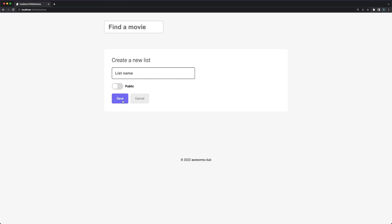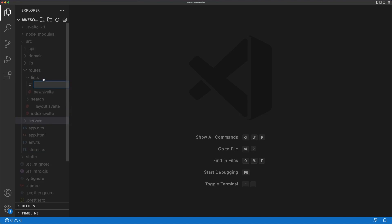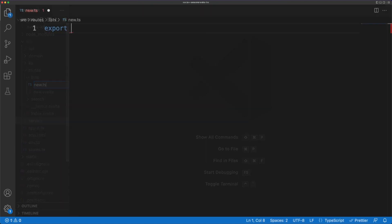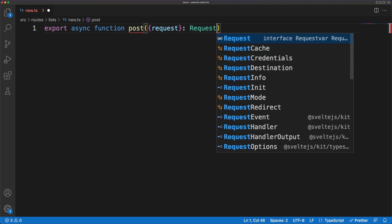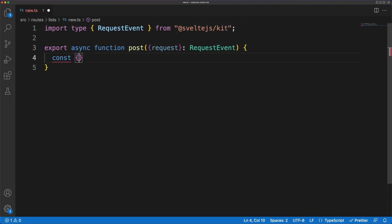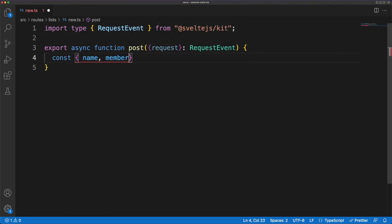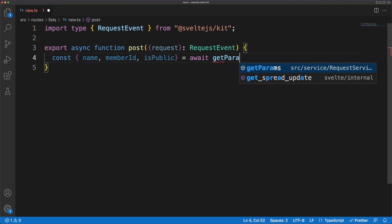We've seen this in practice with the search get functionality, but our file will now export a handler function called post. So in a new file called new.ts, I'm defining a function which receives a request event parameter. I'm then extracting the data received in the request body using a custom get params function, and I'm performing some basic validation.